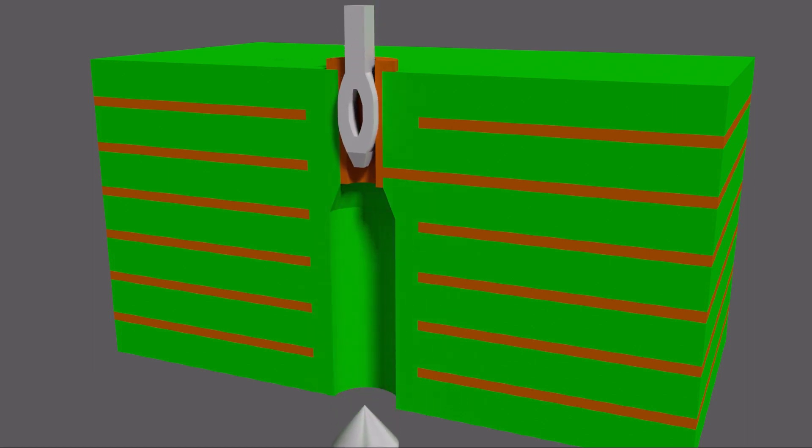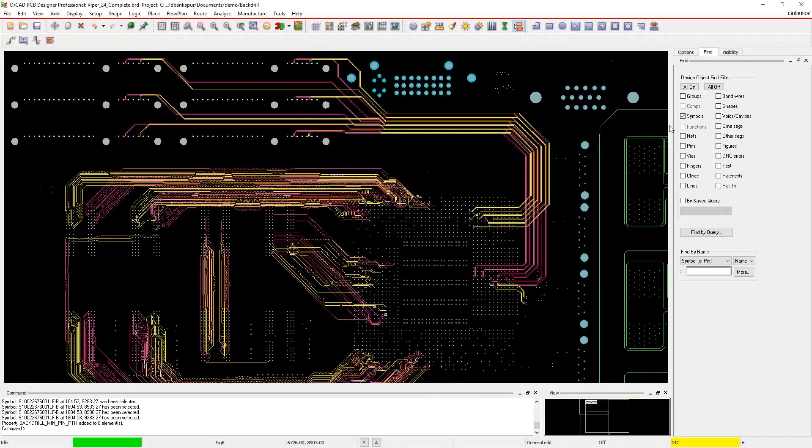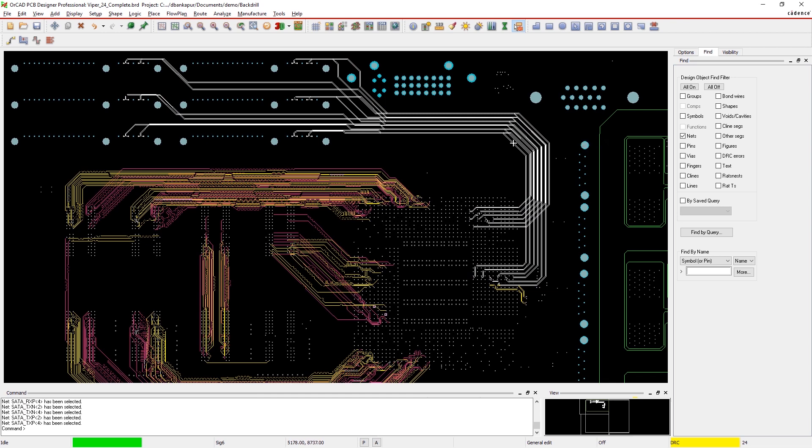Your manufacturer can remove the stubs to help limit reflection and impedance differences in your designs by back drilling.